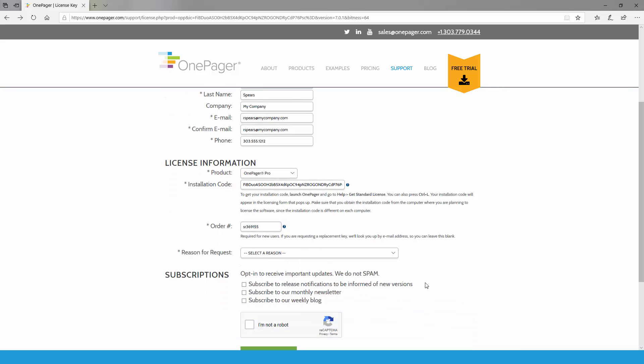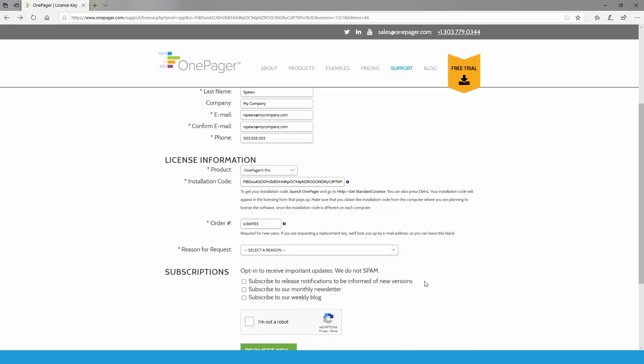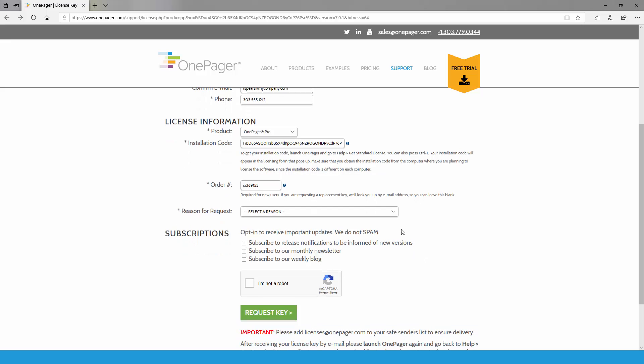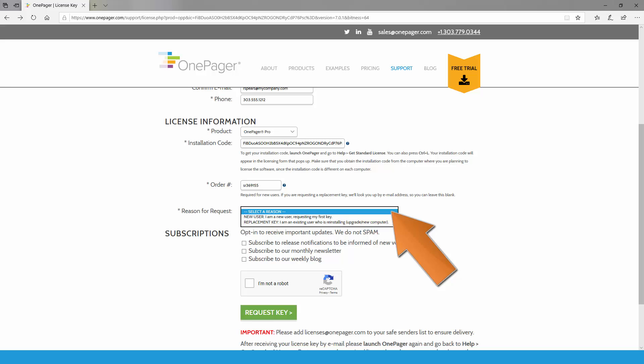If you're a new user and do not have an order number, you will need to obtain one before requesting your key. If you're a new user and this is your first time requesting a license key under this purchase, identify yourself as a new user.